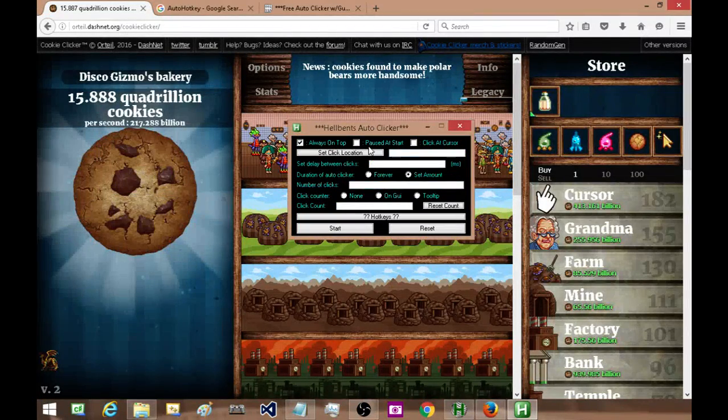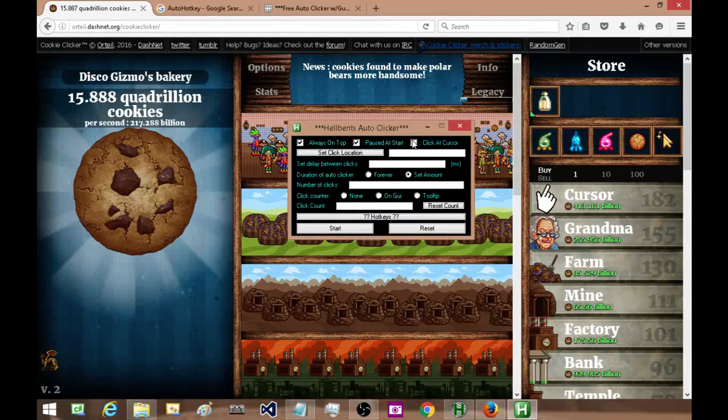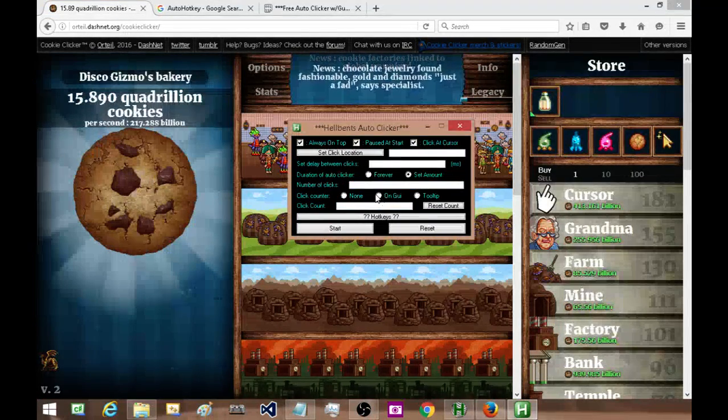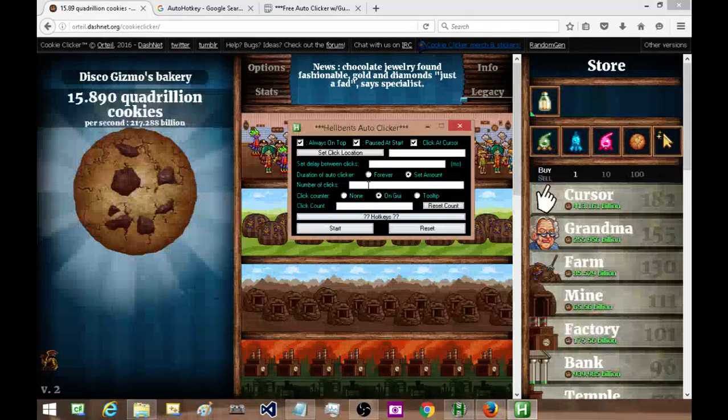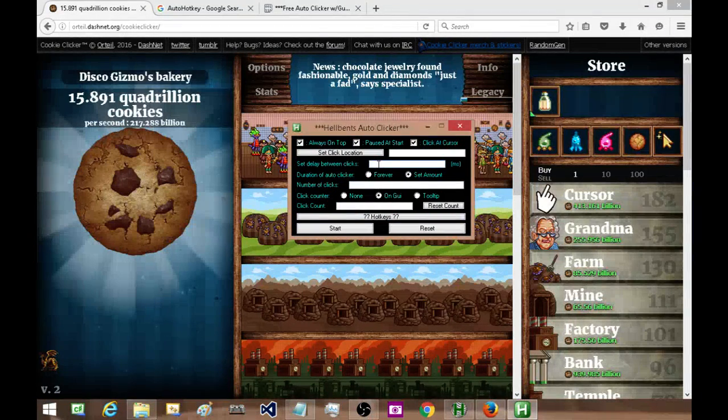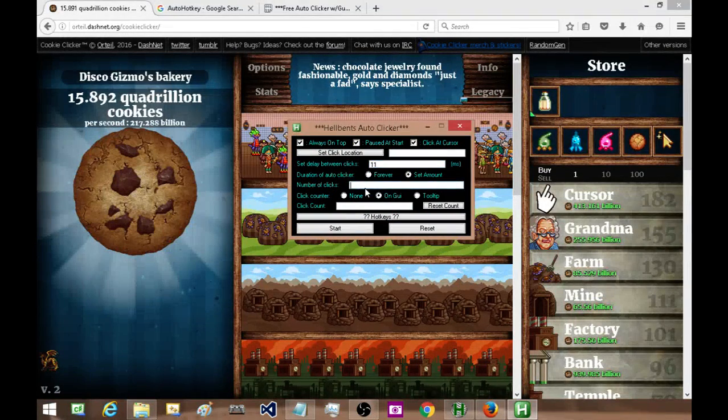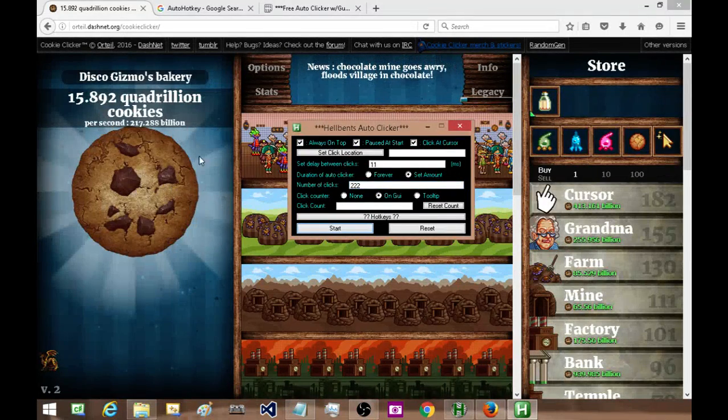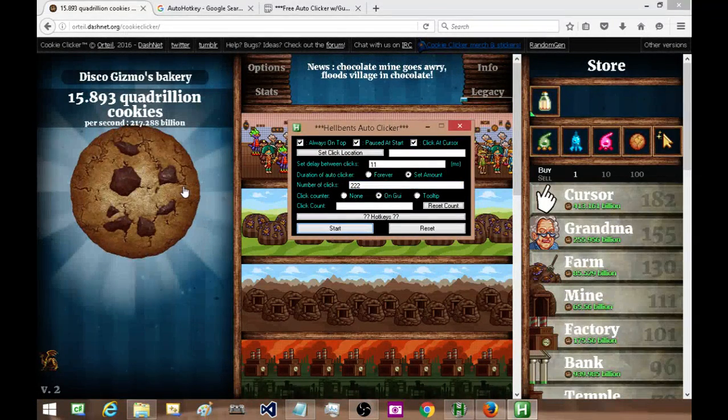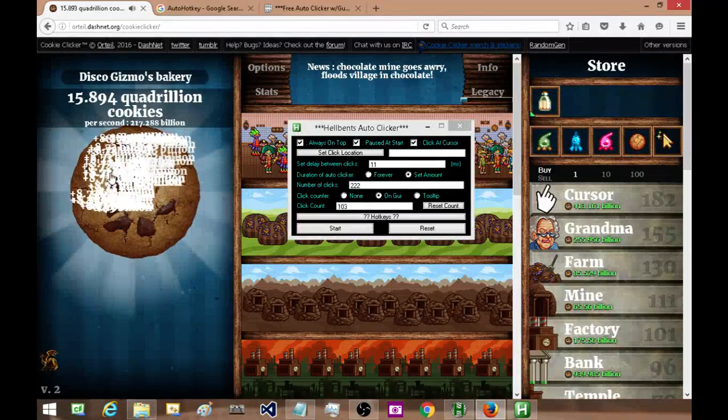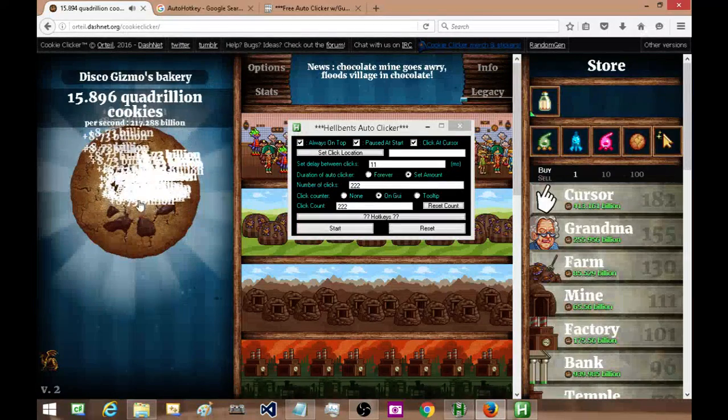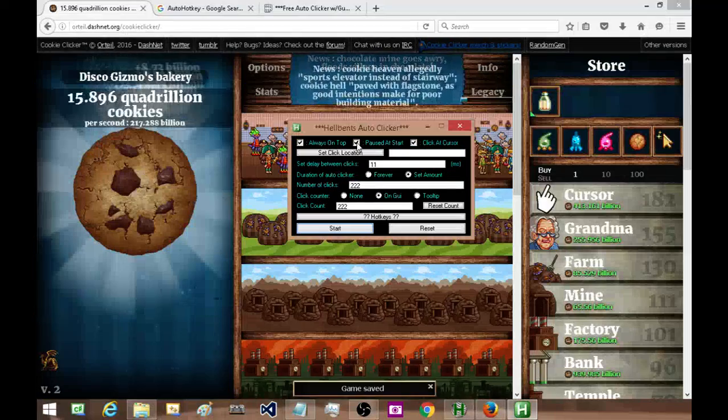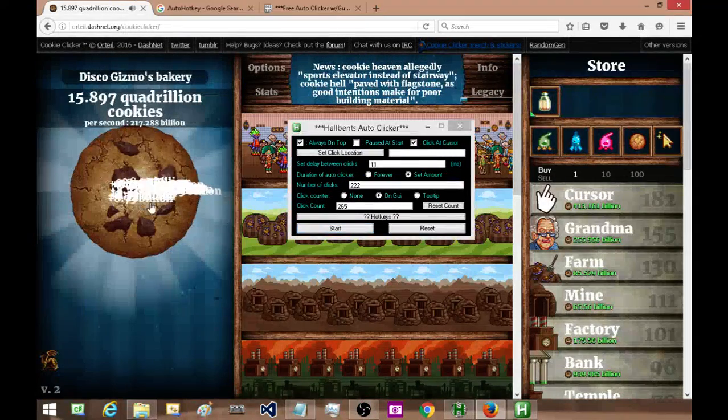Okay, so I'm going to set amount, I'm going to have it paused at start, click at cursor, I'm going to have a count on the GUI, I'm going to have a delay of 11 milliseconds, and I'm going to have 222 clicks. I press start, it's paused to begin with, so I hit Ctrl+Z to start it and it starts. And that's it. If I turn that off, it'll just start right away.